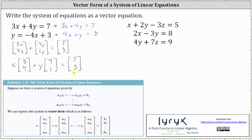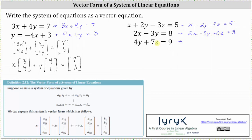Now looking at the second example, all the equations are in standard form, but the second equation is missing the z term, so it may be helpful to add a zero z term to the second equation. The third equation is missing the x term, so it may be helpful to add a zero x term. Adding a zero z term to the second equation gives us 2x minus 3y plus 0z equals 8, and for the third equation, adding a zero x term gives us 0x plus 4y plus 7z equals 9.